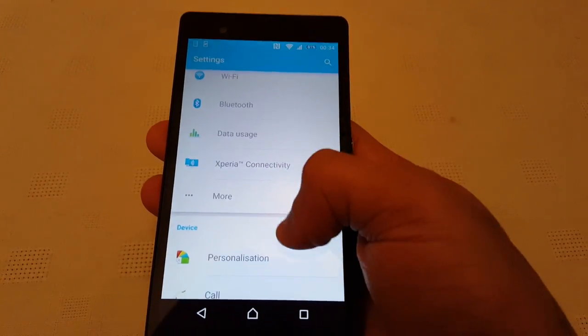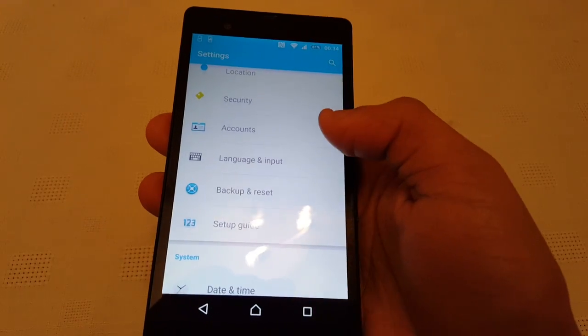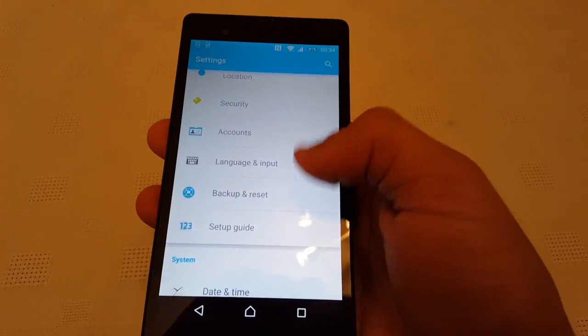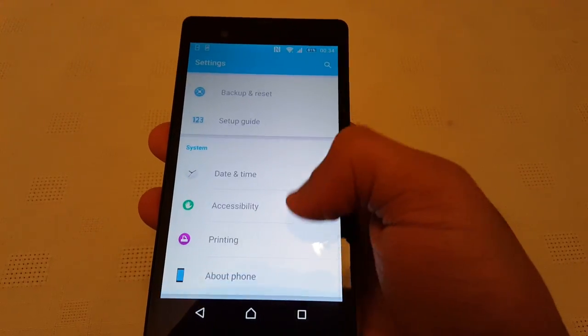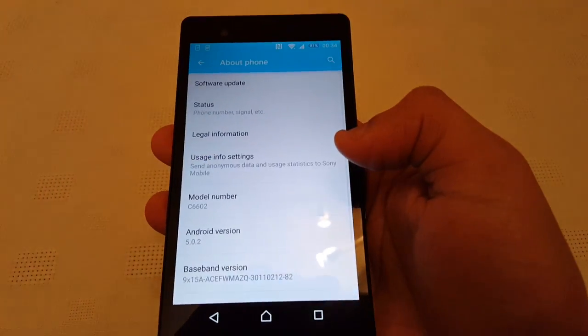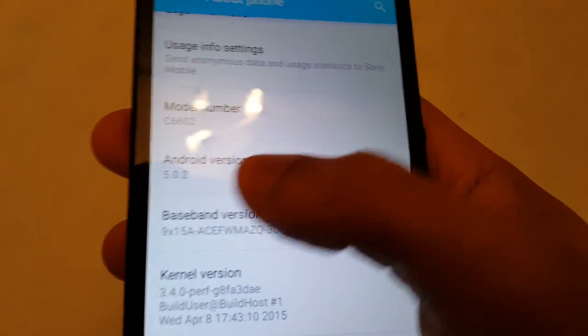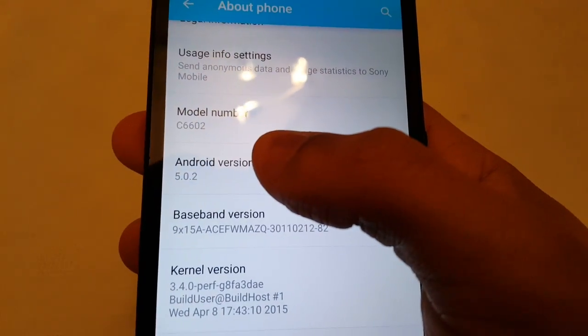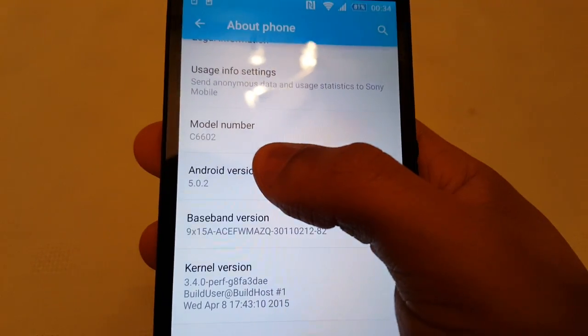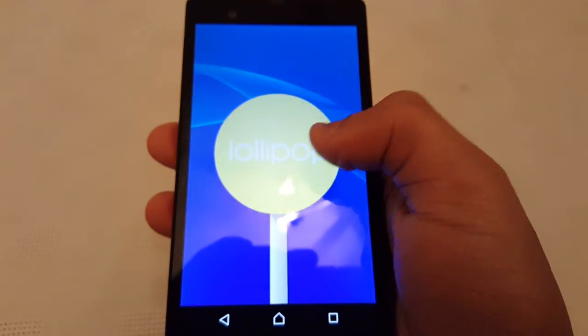When you go into the settings, it's got that nice white material design. Let's go into About Phone — Android version 5.0.2 Lollipop.